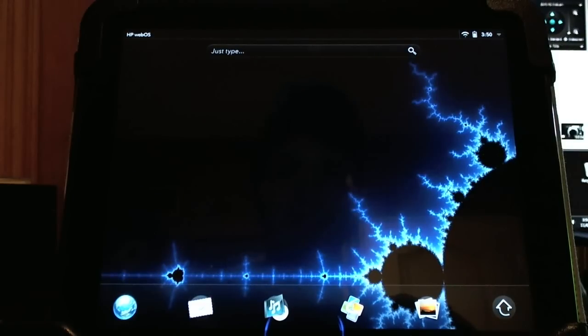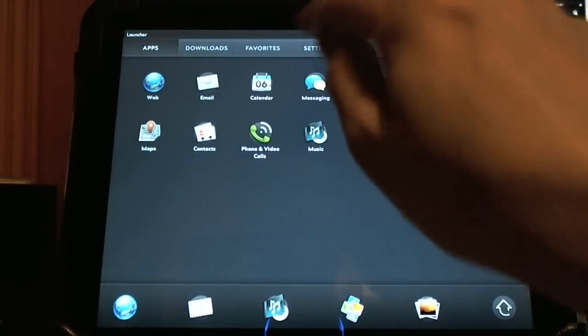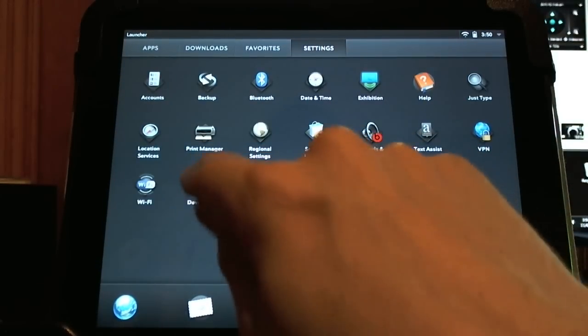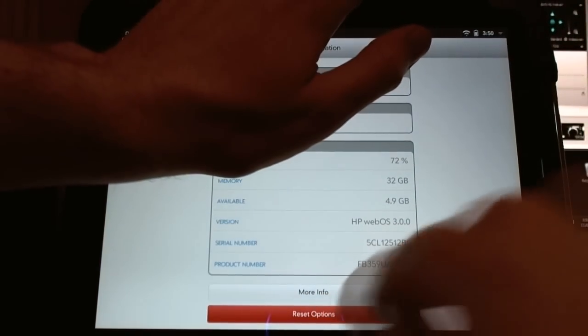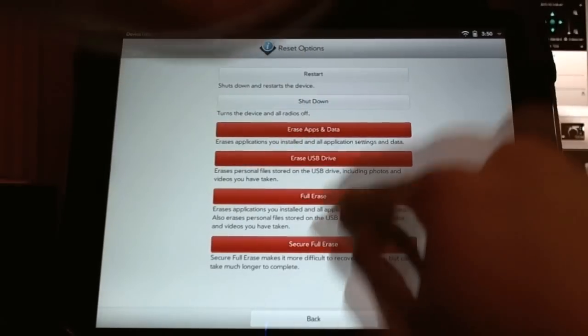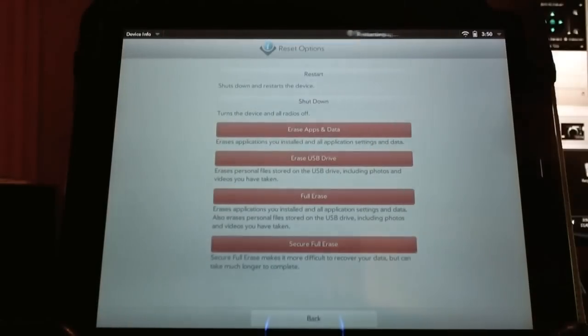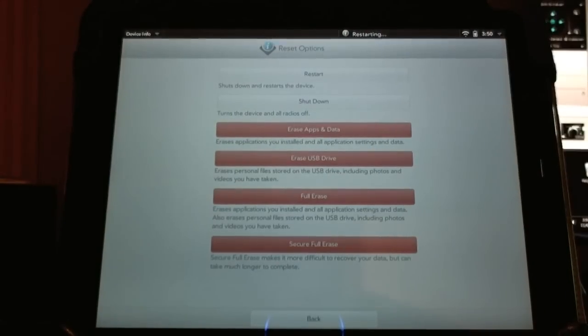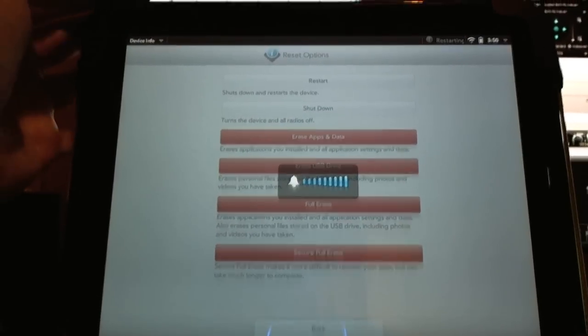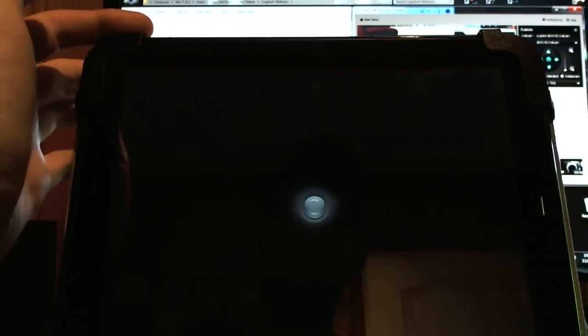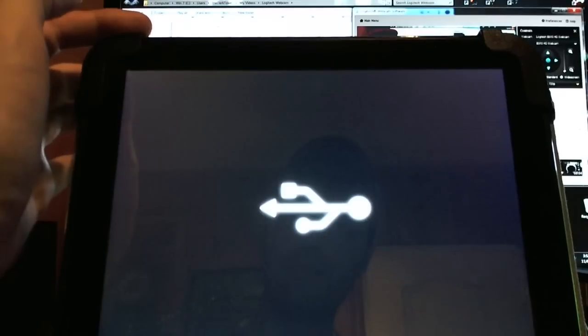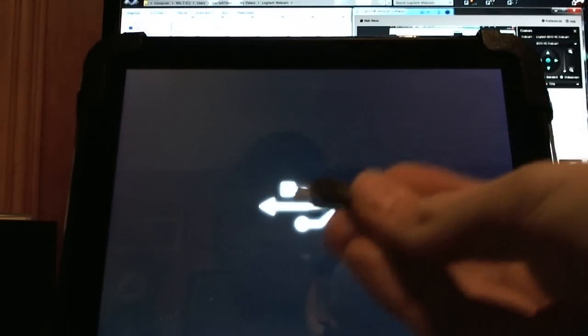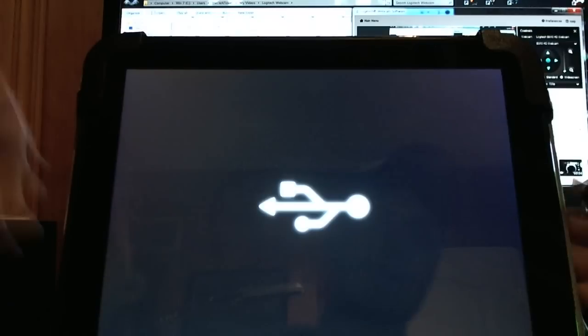In order to enter USB mode while using WebOS, we'll need to go to Settings. Next, we'll need to select Device Info. Here at the bottom, select Reset Options, and at the top, select Restart. As soon as the screen goes dark, we'll want to hold the volume up button. That's the volume up button here. Hold it down now as the screen goes dark. And when you see the USB symbol, make sure that your USB is plugged in and you'll be ready to install CyanogenMod.